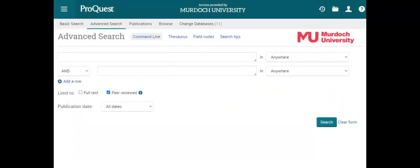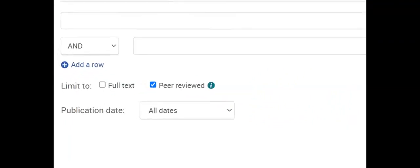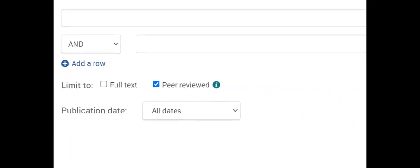Select the advanced search, add the search words, then check the peer-reviewed limiter so that only peer-reviewed articles are searched for the words.